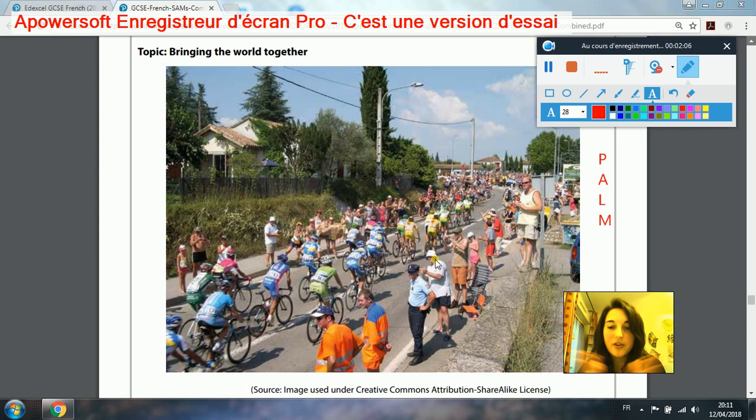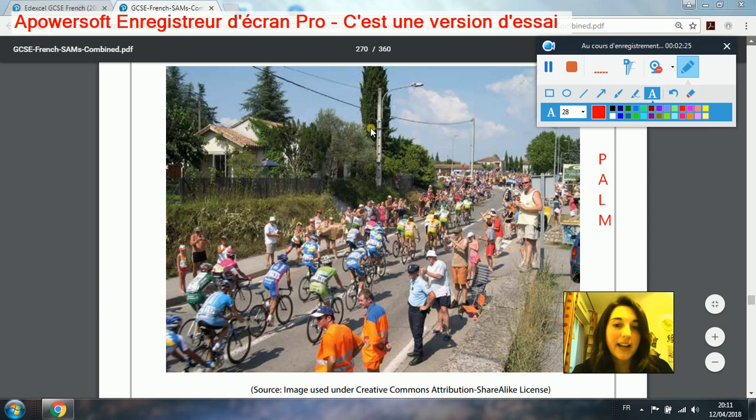Now we've got physical and action — location. You could say: la scène se passe — the scene takes place — dans un petit village, dans la campagne — in the countryside — sur une route — on the road. Peut-être en France — maybe in France.